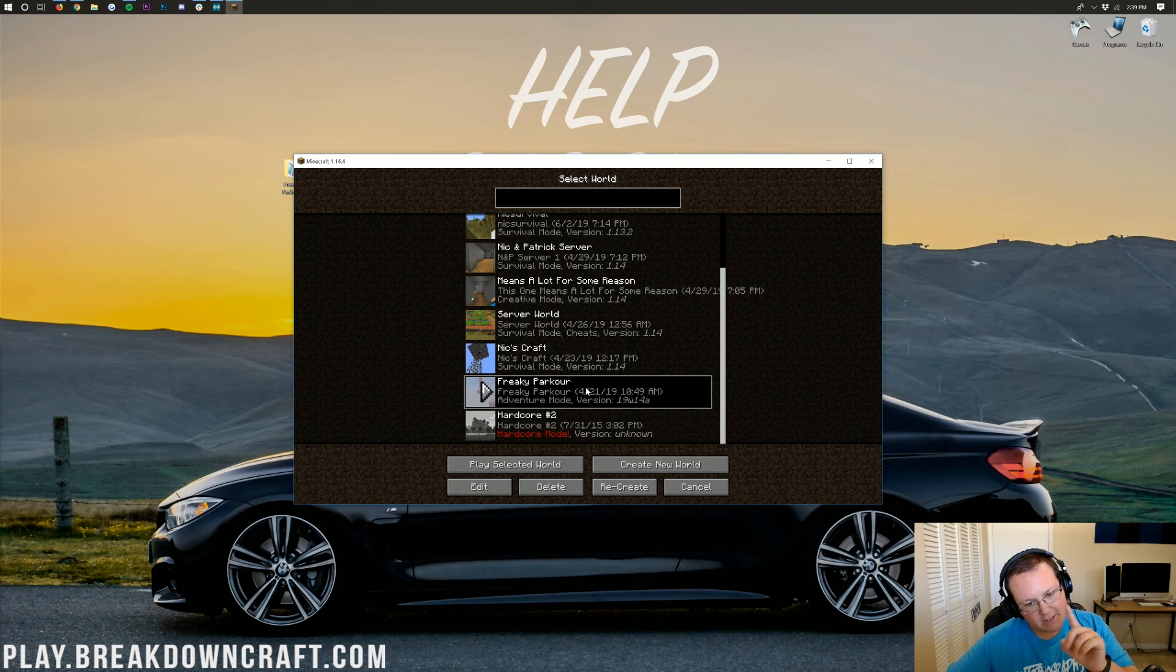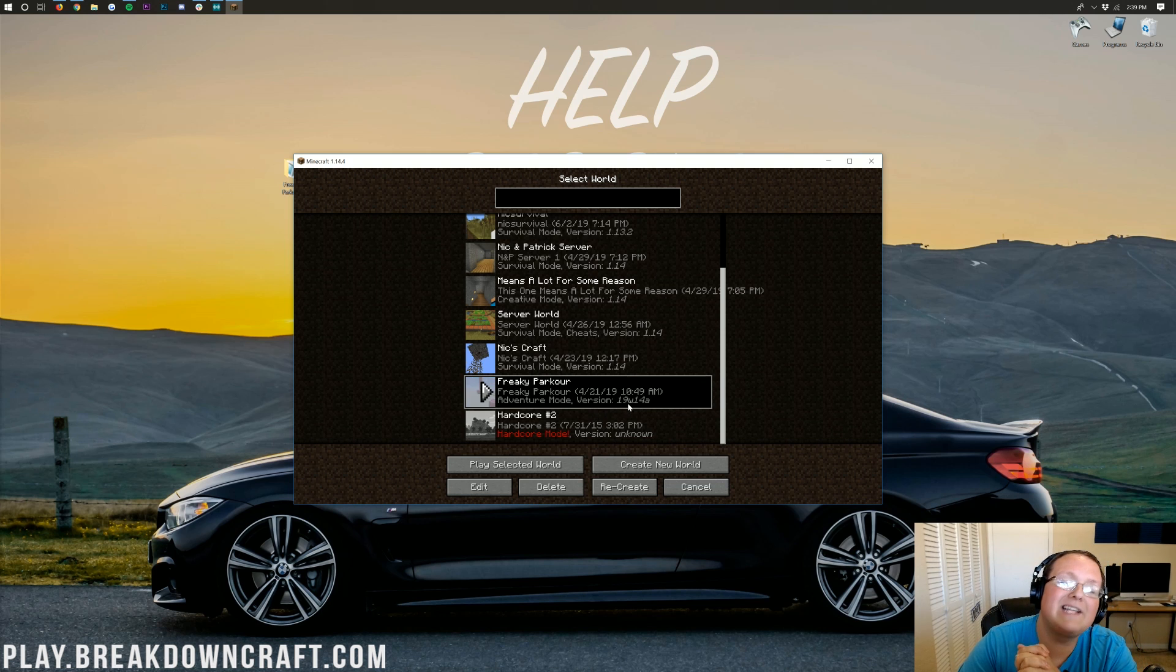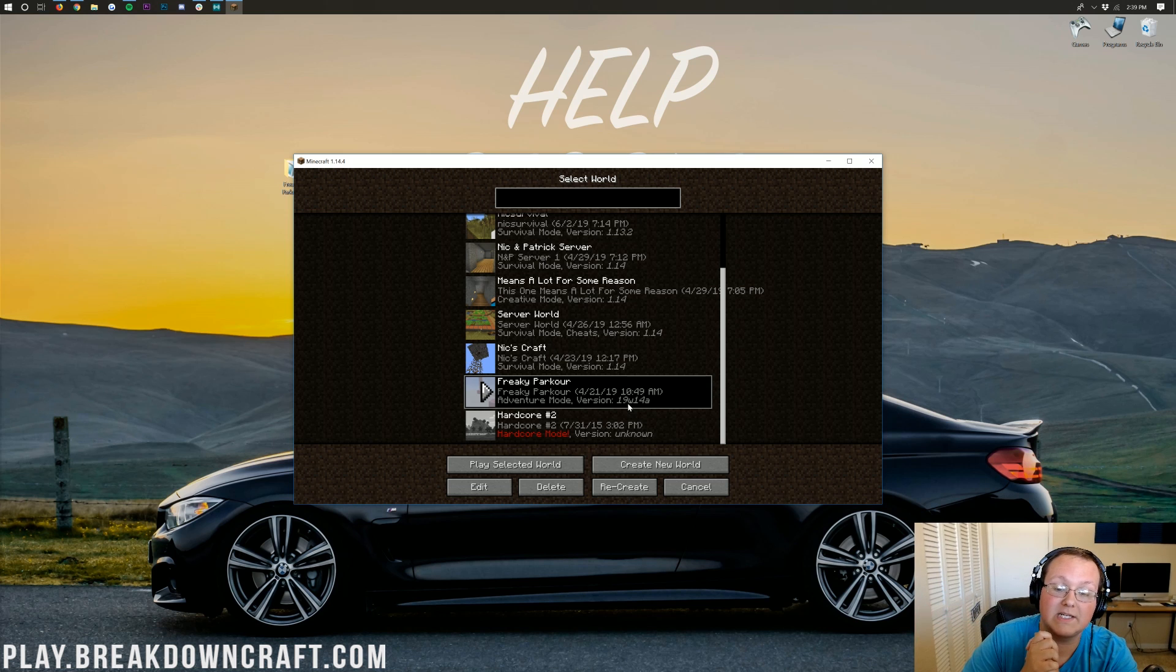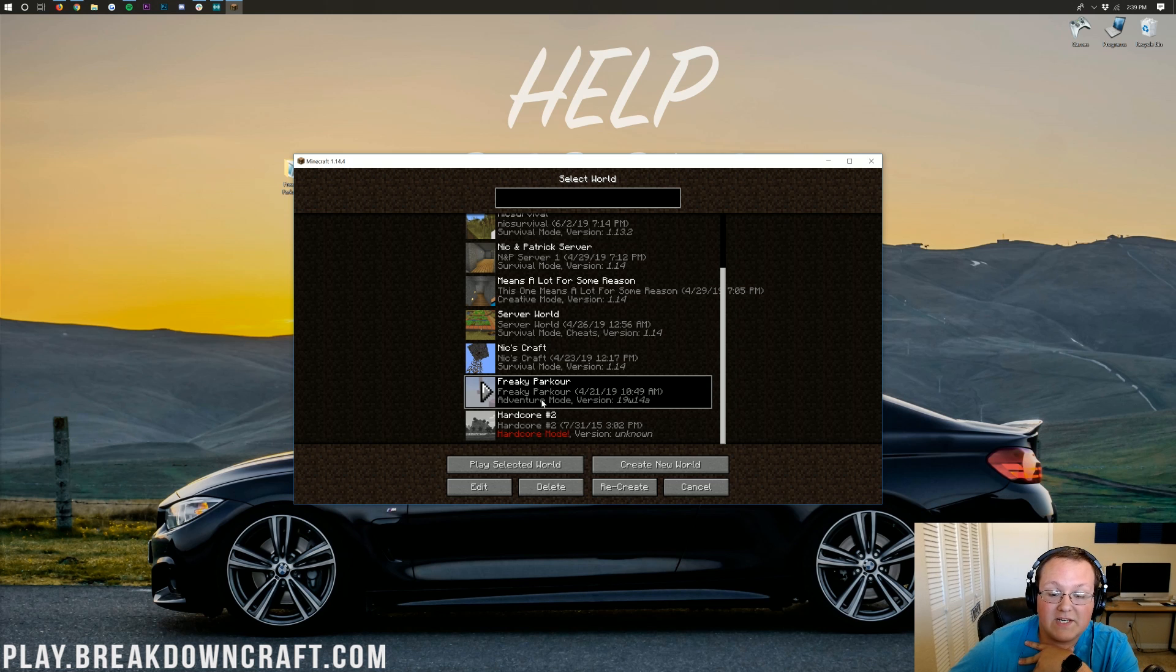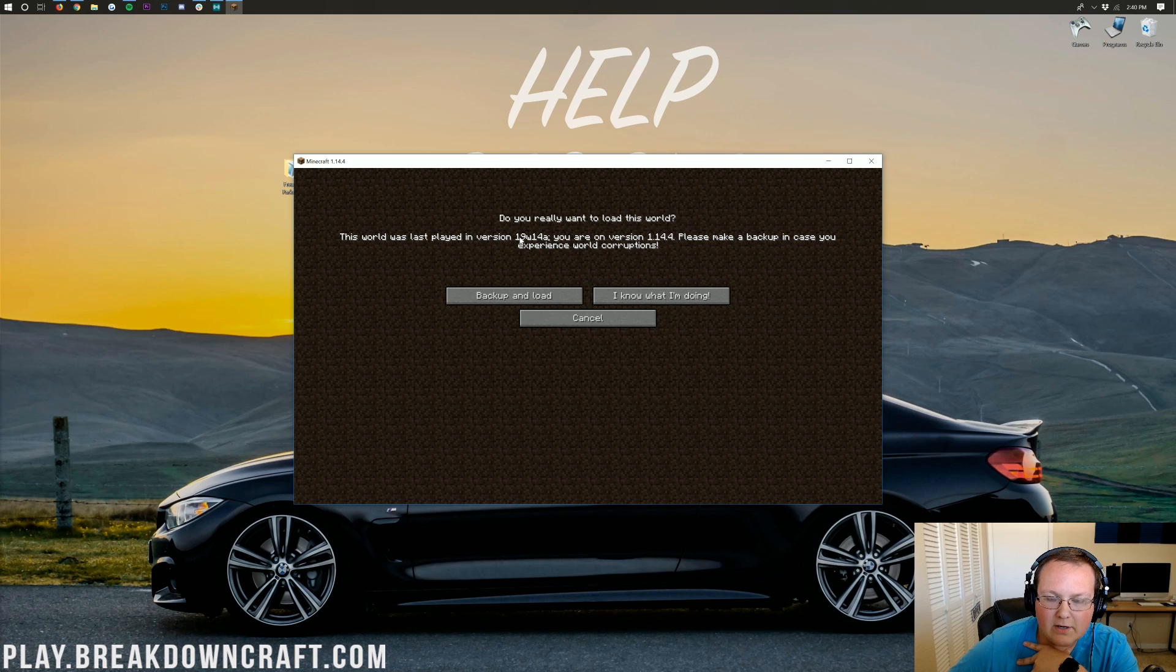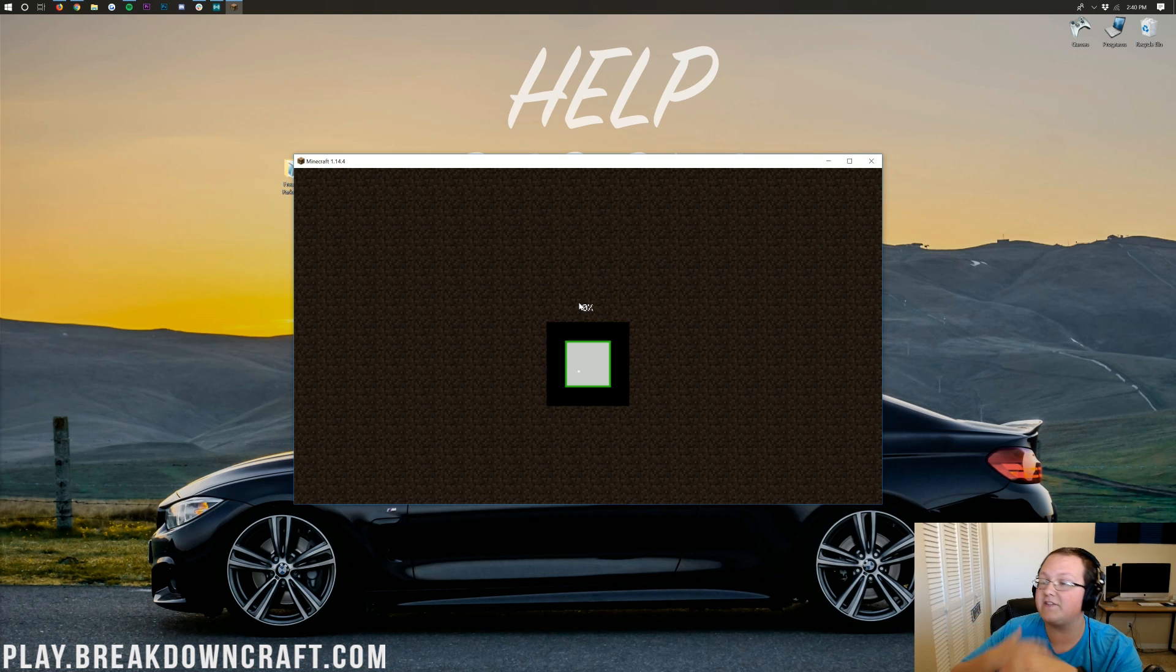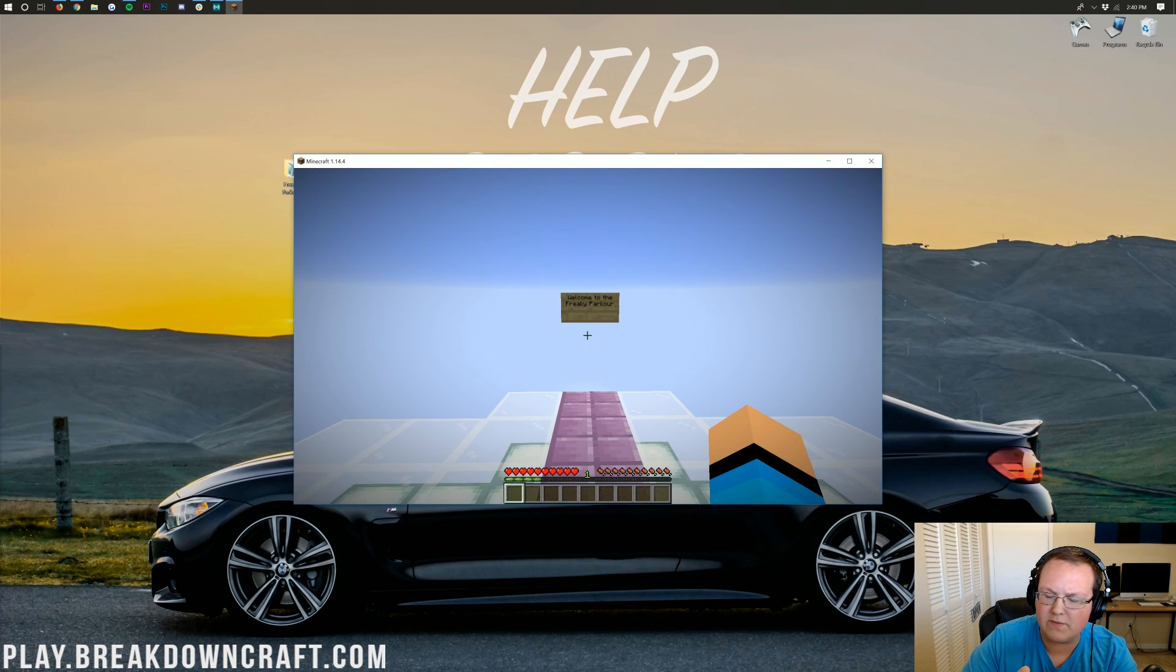Now, one thing you may notice is it says it's for version 19W14A. That is a Minecraft snapshot for 1.14. Same thing. Snapshots will work in 1.14.4 as long as it was a 1.14 snapshot. So that's why that's the thing, but I think this is a perfect example because if we double-click on this map, it's going to say, do you really want to load this world? This was last played on 19W14A. You're using 1.14. Don't freak out about it. Click I know what I'm doing and launch it on up. If it does break, if something doesn't work in game, which as long as it's a 1.14 snapshot or 1.14, it won't do that. But nevertheless, if something is breaking in game, you can just go re-download the map. It's not a big deal.